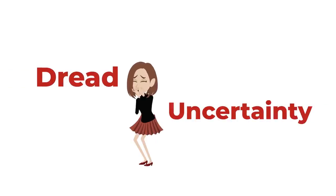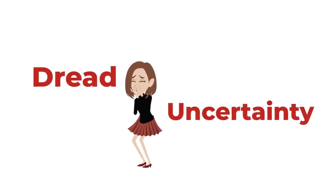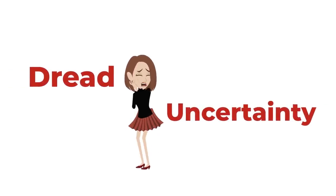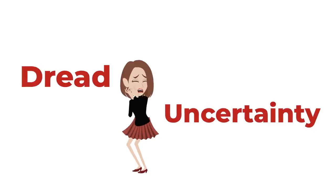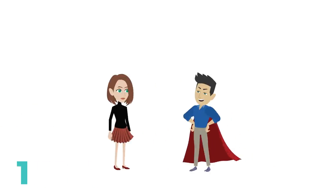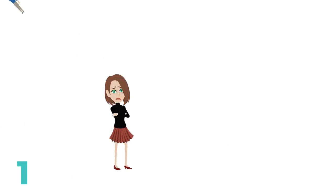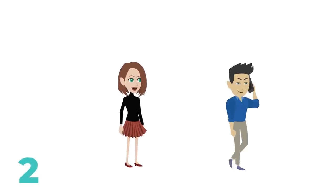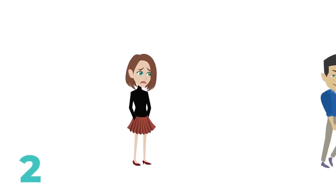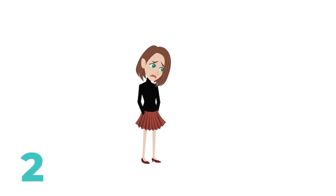Introducing dread and uncertainty into the relationship sends several signals to a woman all at once. First, you're telling the woman you're high value and you have options. Second, you make her feel anxious, which captures her attention.